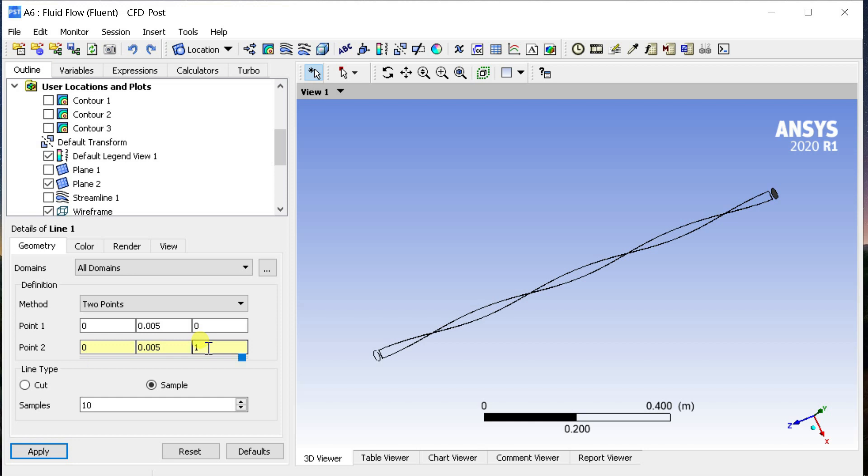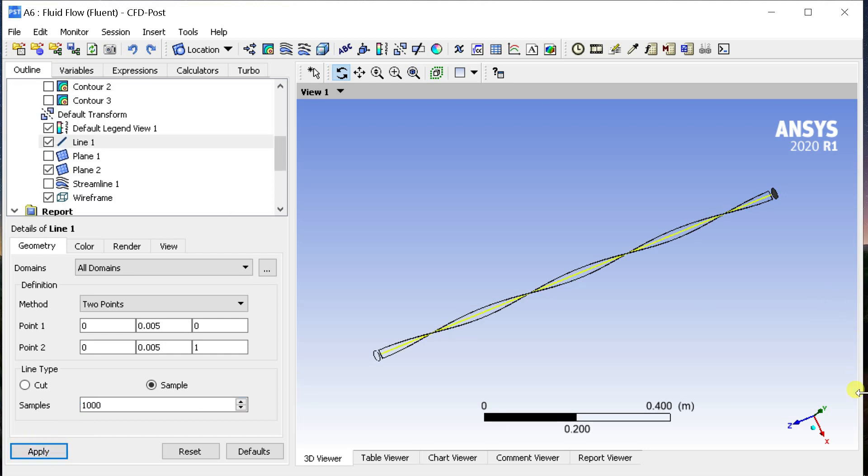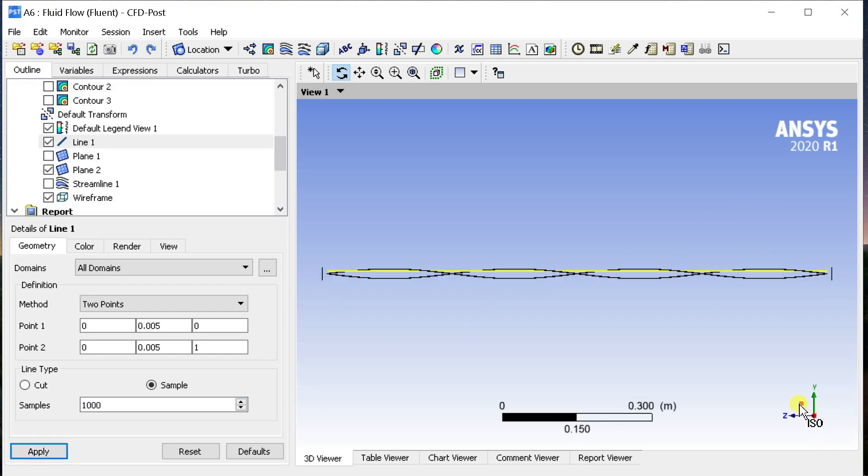Put the number of samples as 1000 then click on Apply. Please note that this line is not on the axis line of the pipe.